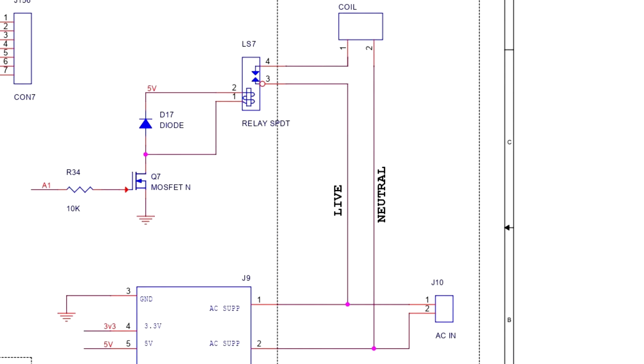One end of the relay is linked to the live AC on the AC side and the other end is attached to a CON2 screw terminal, whose pin number 2 is connected to AC neutral. The relay in this configuration acts as a switch between the heating coil and the AC power source.